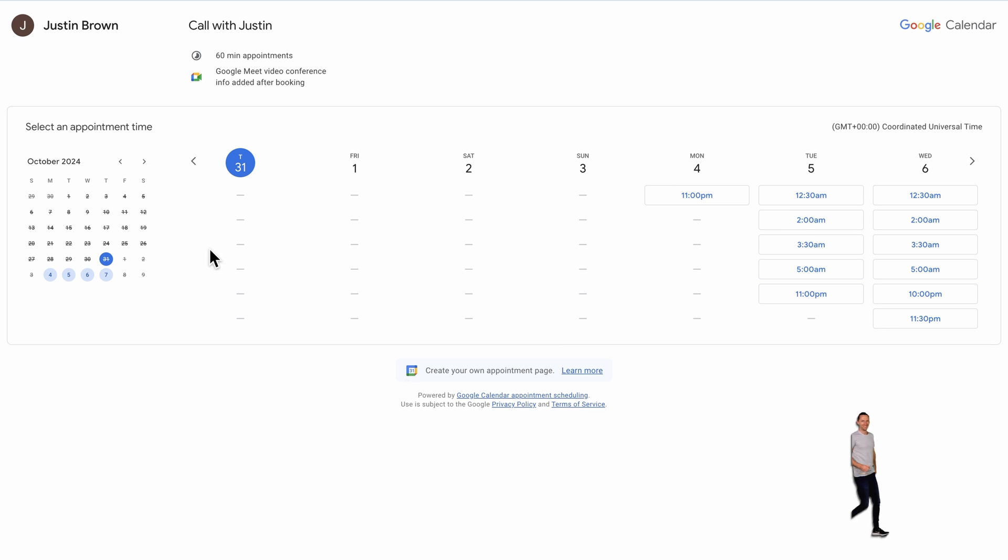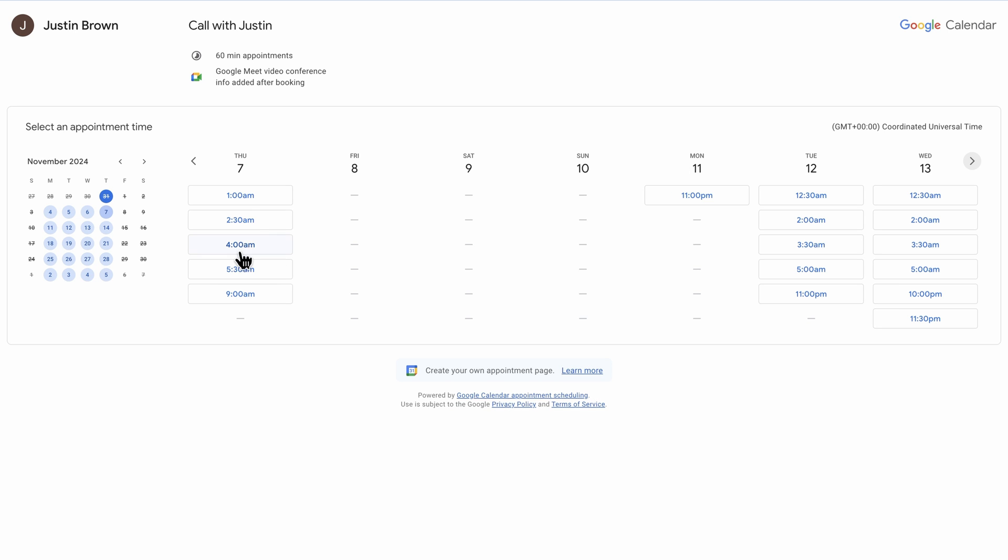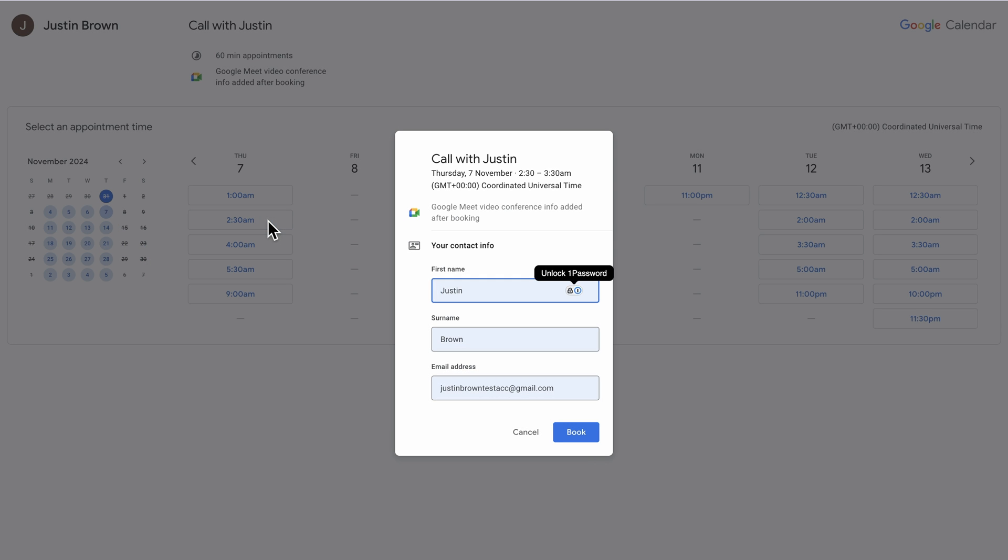So let's open up the booking page here. This is what other people will see when they go to book a call with you. We can see the days, they can see the times. They can go ahead and pick the time they want. They'll then go ahead and type in their first name, their last name, their email address. They'll book and that call will then be booked in your calendar.